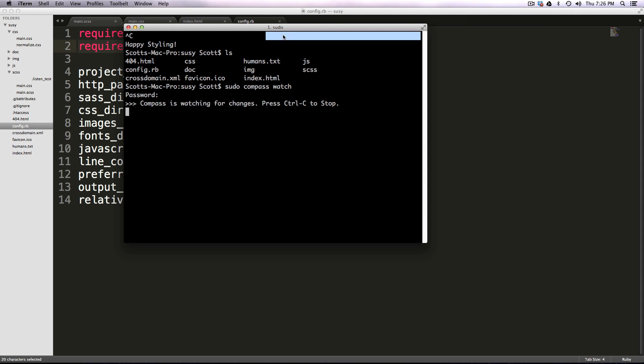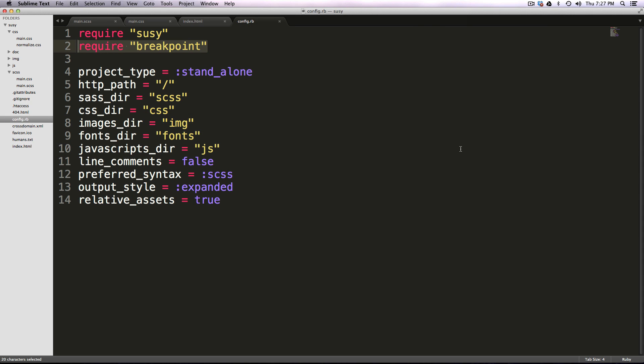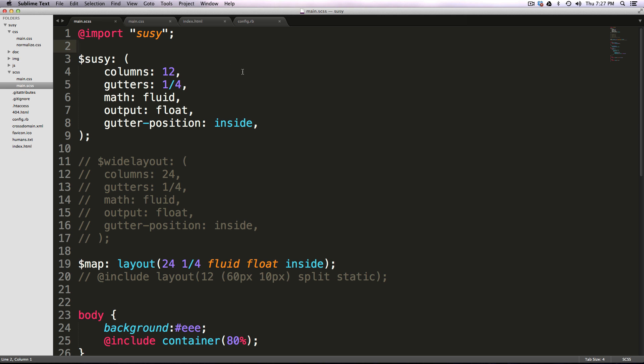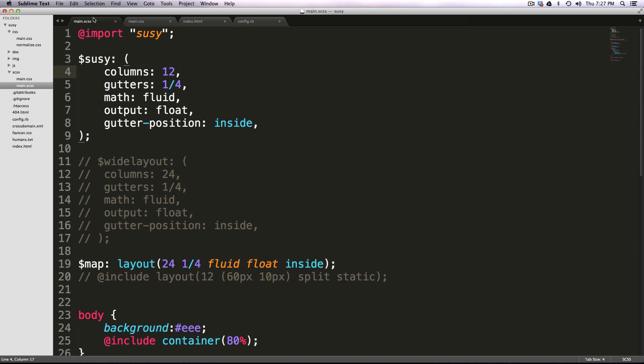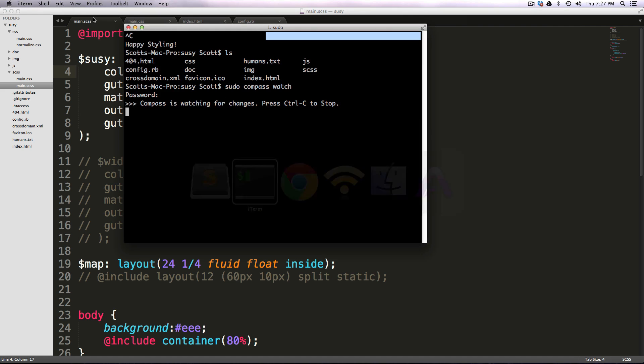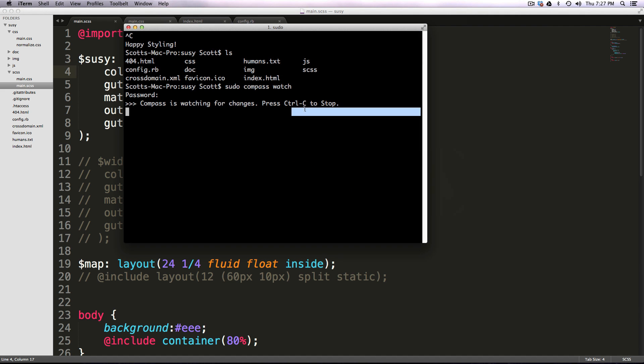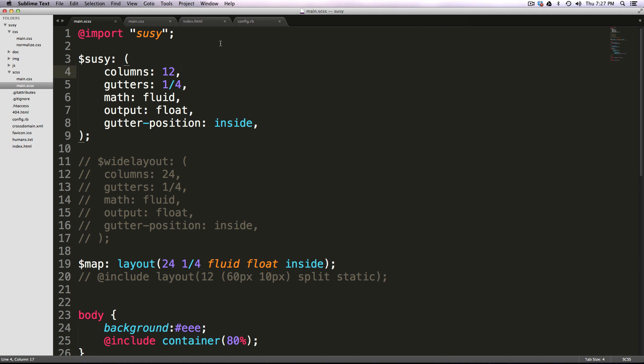And it's now going to watch my files. So now that it's watching, I can save and make sure that it is in fact compiling here. Check back to my iTerm. Okay, it's waiting for changes. Cool.